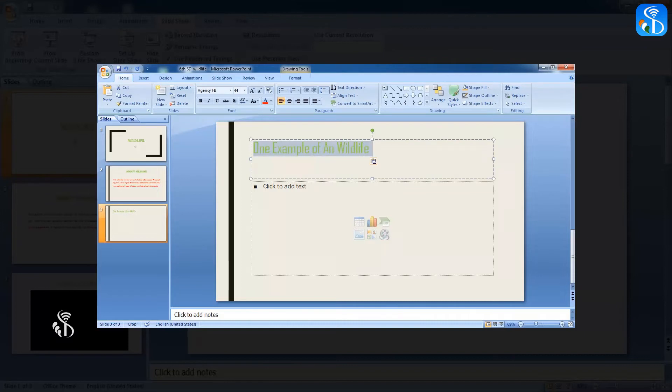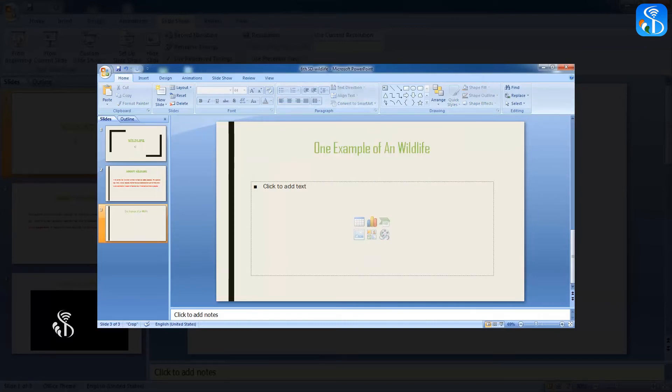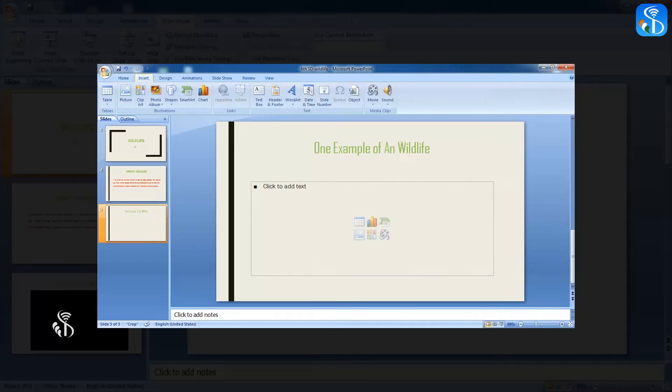For inserting a video in this slide, we will go to the Insert tab, Media Clips Group, and select the command Movie.